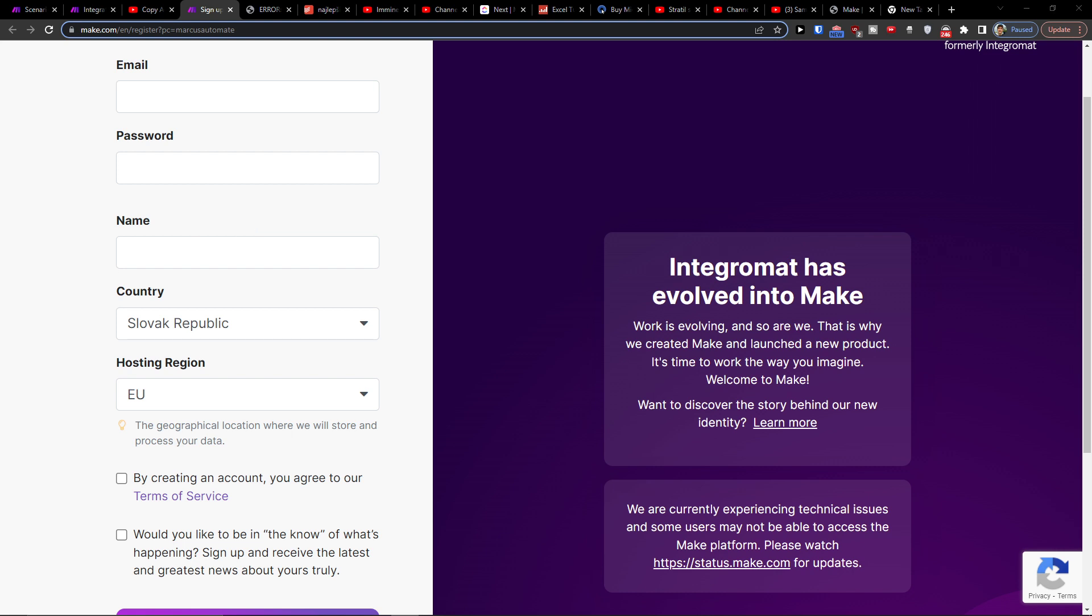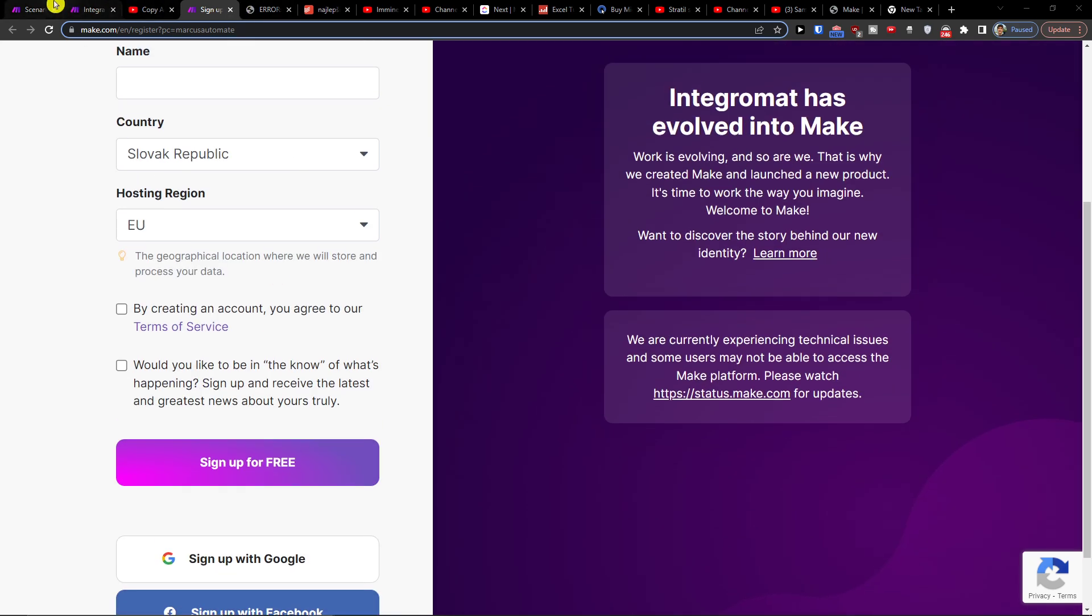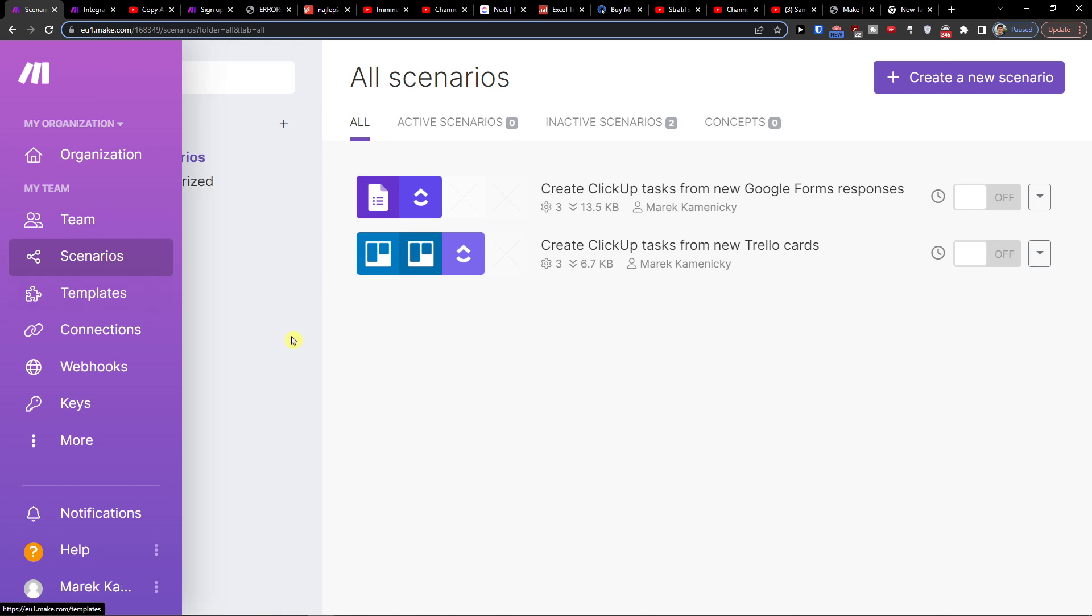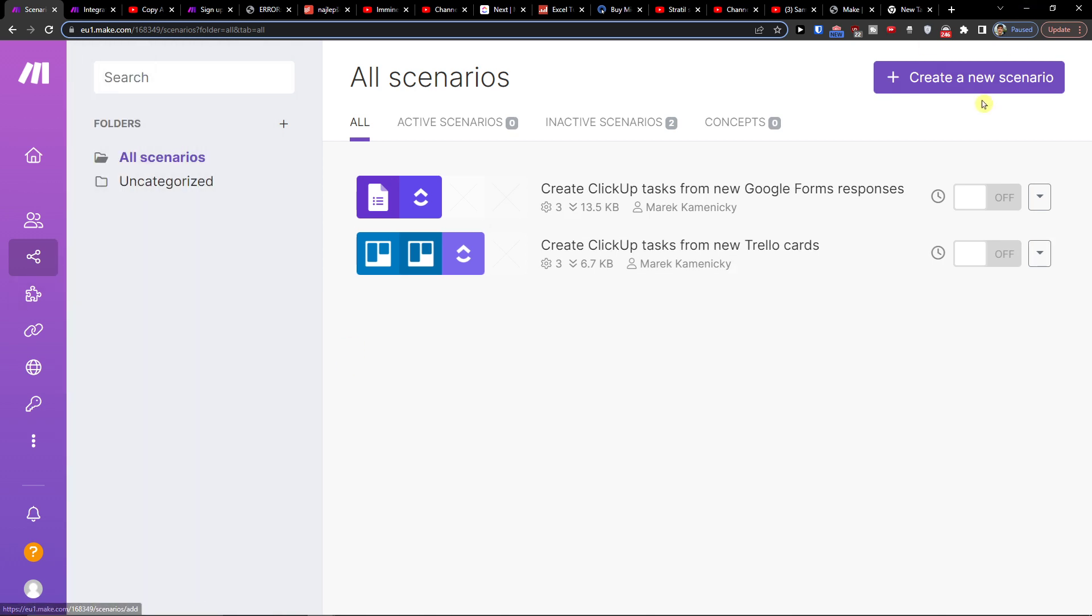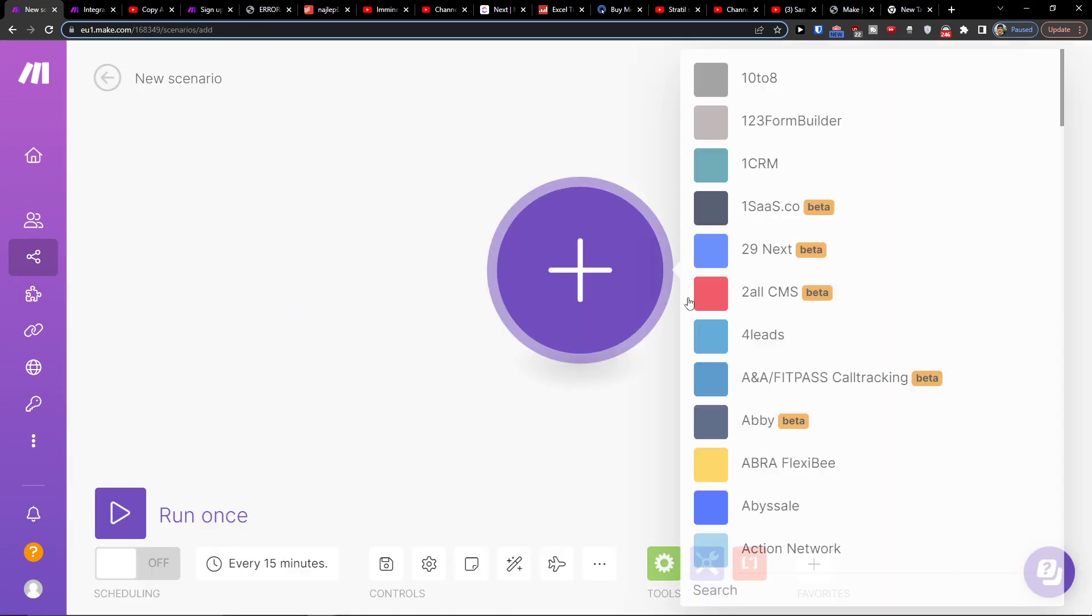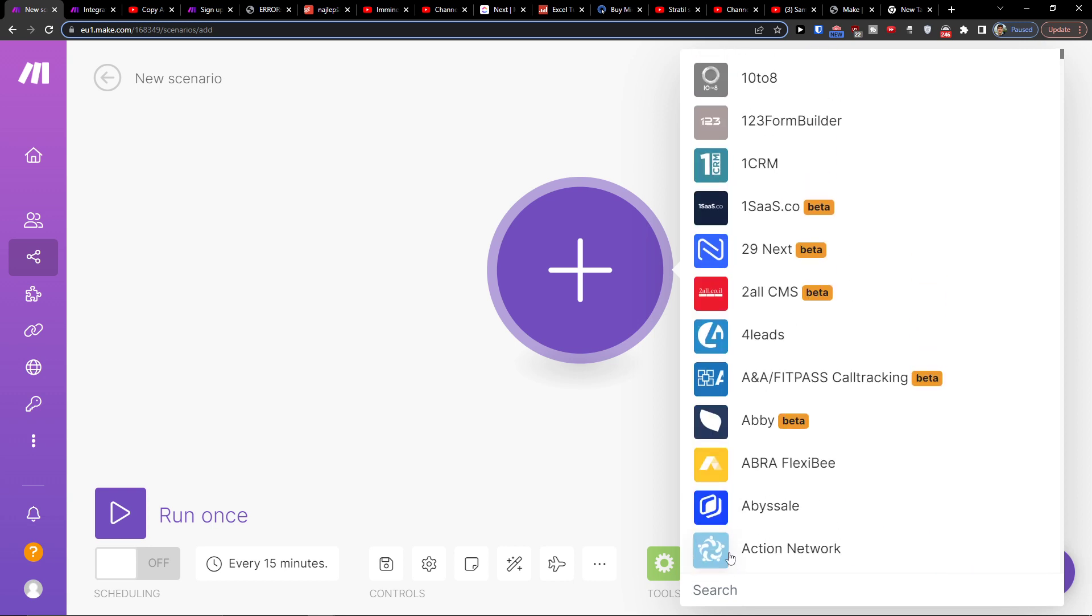The first thing you want to do is just log in here with Facebook or Gmail, and then you're gonna end up under team in scenarios. Here you want to click on top right create new scenario, then click plus here and search.